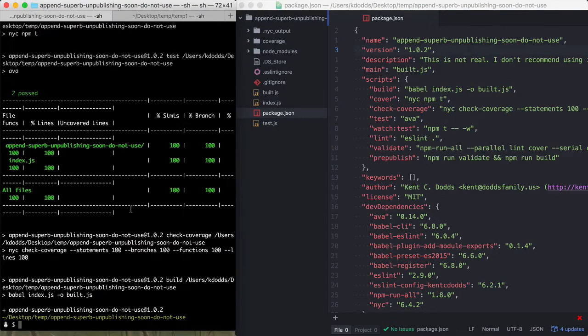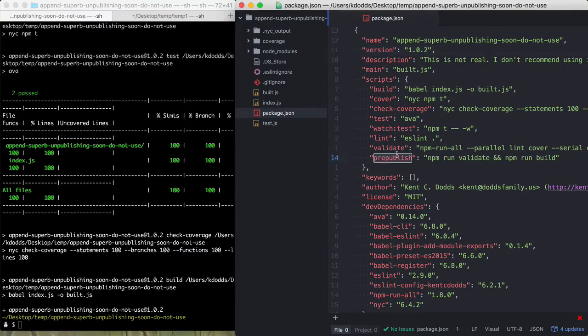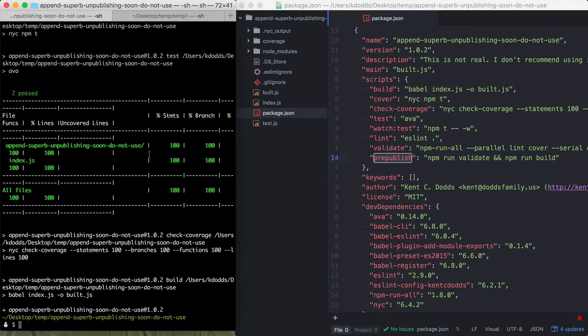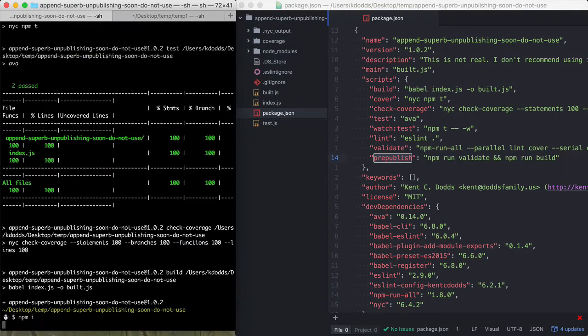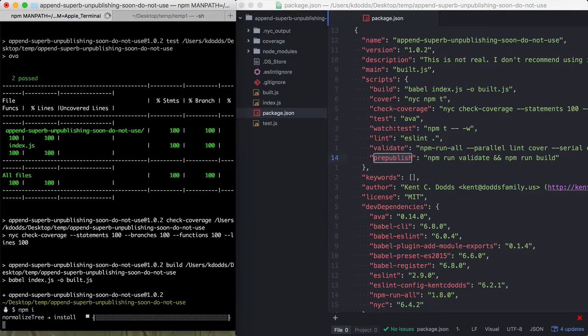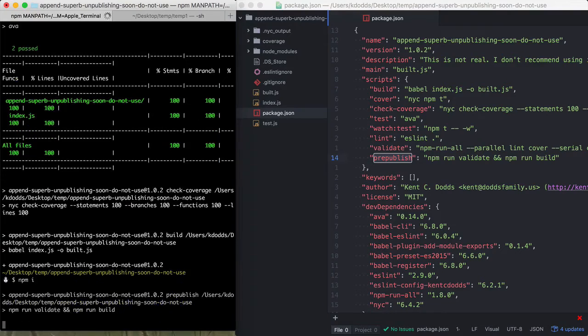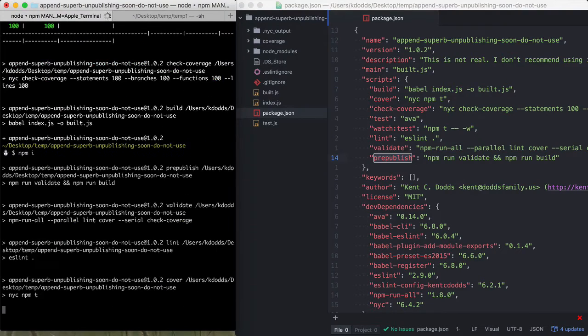I just don't like it because it's unintuitive that NPM install would run all of those things. It just doesn't really make sense to me.